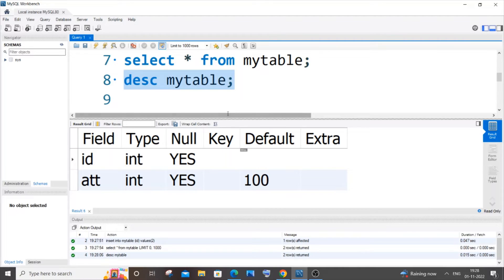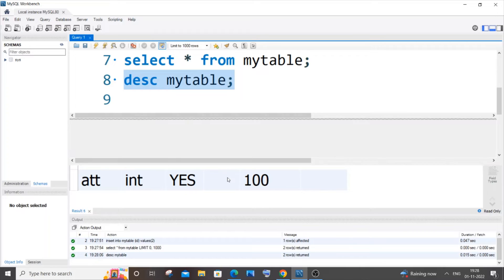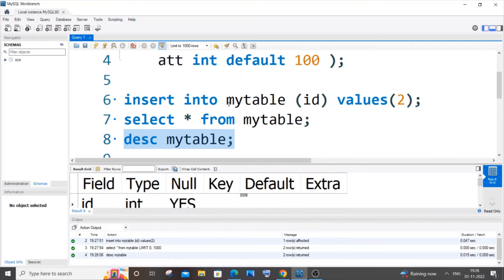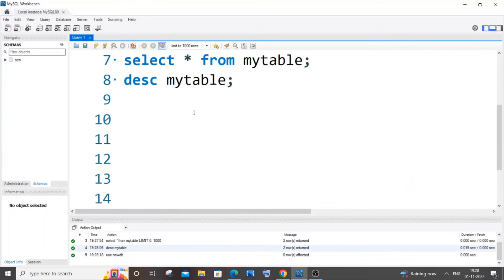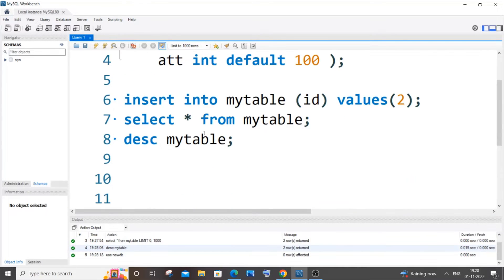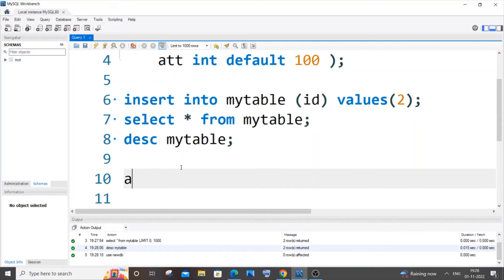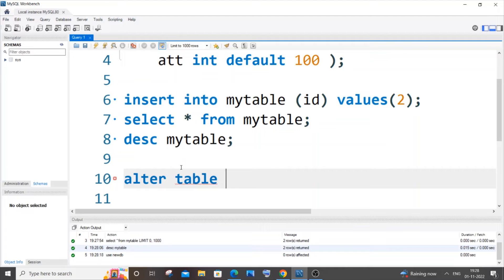Now let me show you how to remove this default constraint from the column. We will be using the ALTER TABLE command. It is going to be ALTER TABLE, your table name - in my case it is mytable.